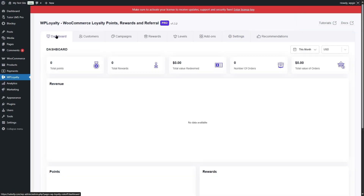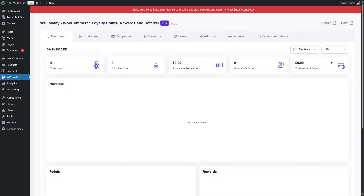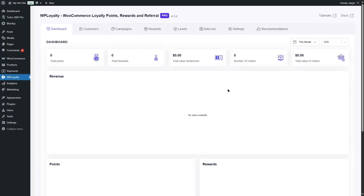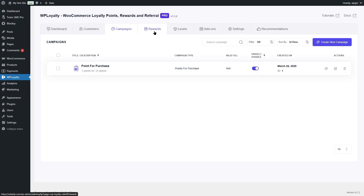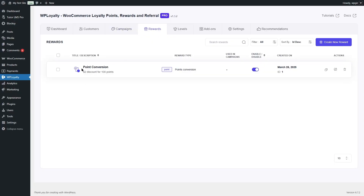Now let's click on the dashboard. This is our WP Loyalty dashboard. Since we went through the onboarding process, the points campaign and reward have already been added. Let's click on Campaigns — you can see the point for purchase campaign has already been added and it's already enabled. The same goes for the reward section. If we go there, we can see the points conversion campaign has been created, and customers will receive a $2 discount for 100 points.